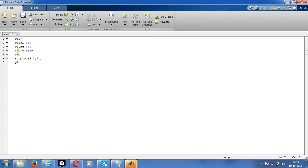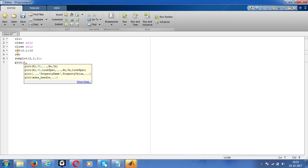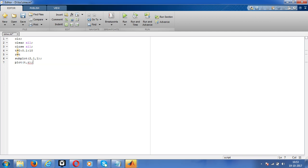Plot t comma, or otherwise we can give plot just, then subplot, sorry, then label the x-axis and label, label time.